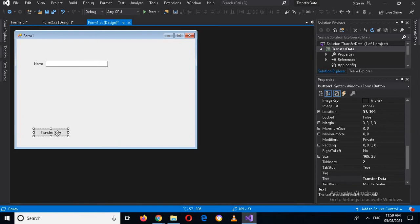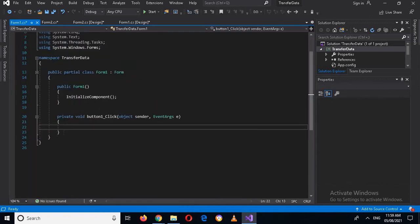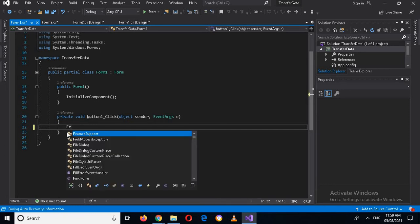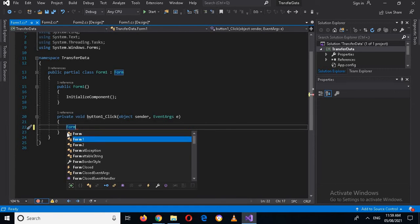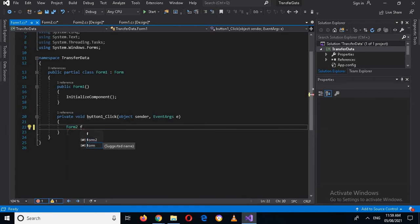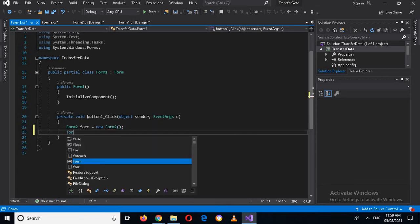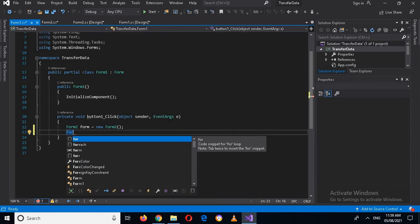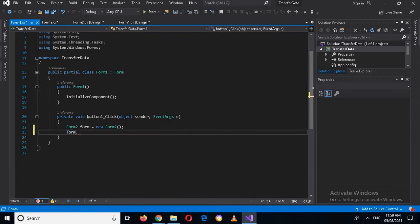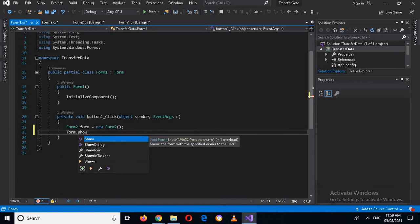I will double-click the button to create its click event. Inside the event, I will create an instance of Form 2: Form2 form2 = new Form2(), and then call form2.ShowDialog().